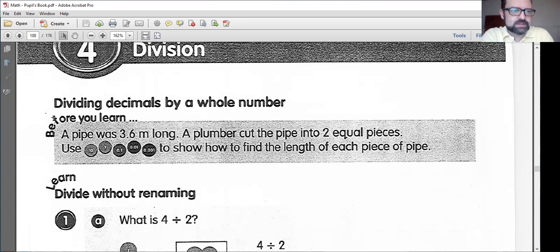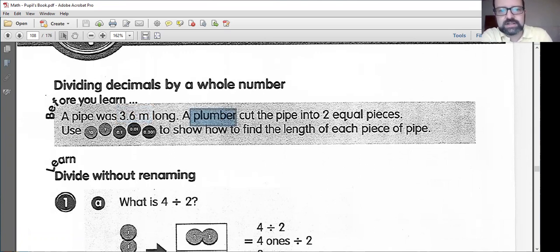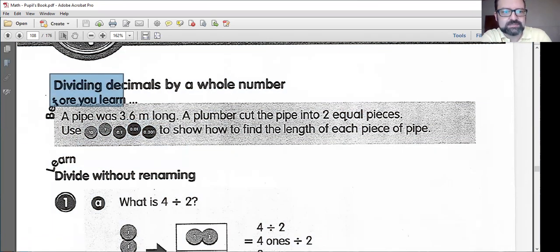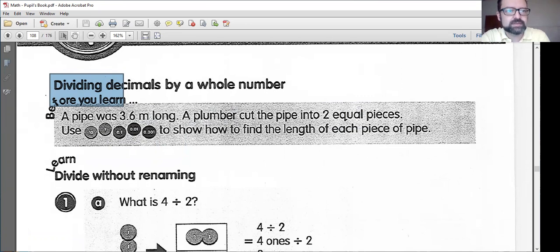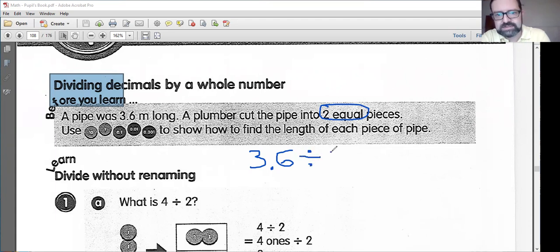All right, before you learn: a pipe was 3.6 meters long. A plumber — that's a person who works on pipes, like your toilet or your sink — cut the pipe into two equal pieces. Use all of our place value chips to show how to find the length of each piece of pipe. We are dividing with decimals, so we're going to have to make a division problem here.